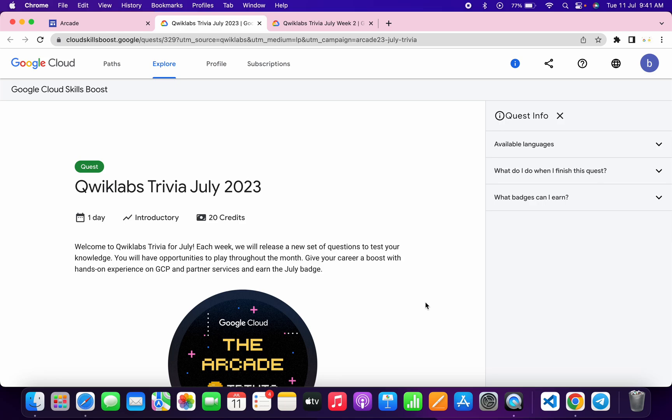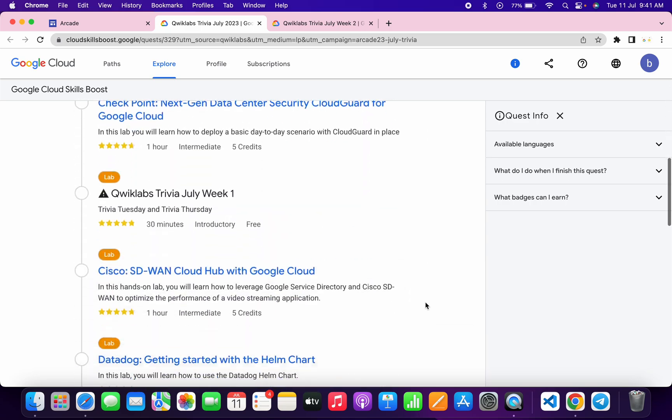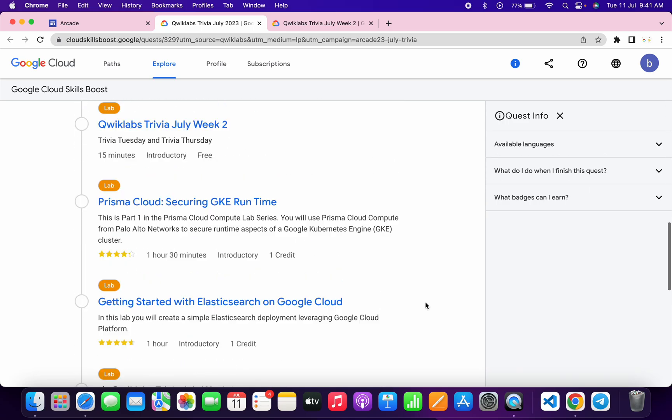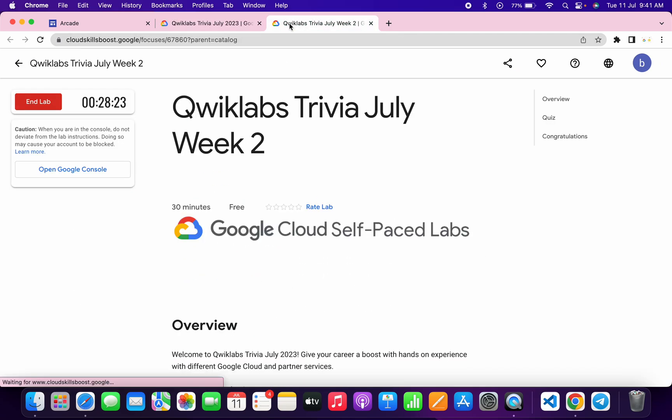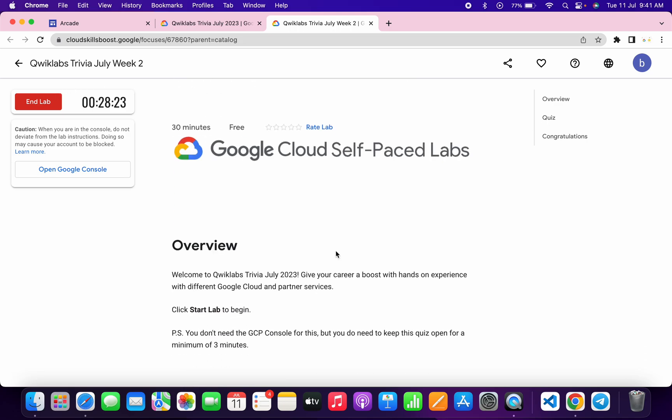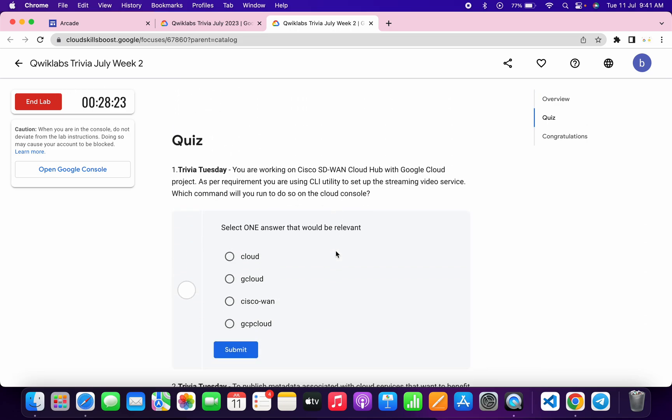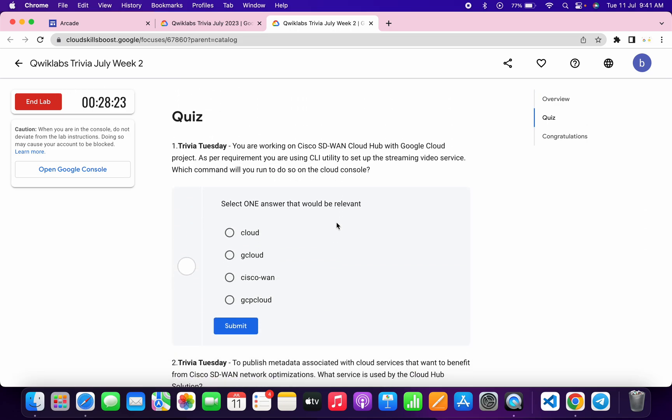Welcome back to the channel and finally the second week of trivia of July month is live now. If you scroll down you can see it's live now. Just open this in a new tab, come back over here, and start your lab. Now let's see the answer for the first quiz.